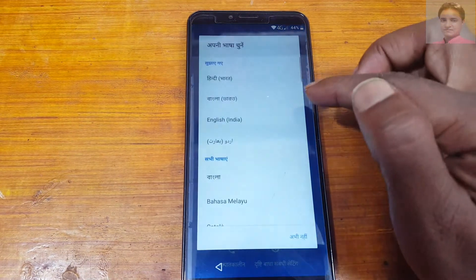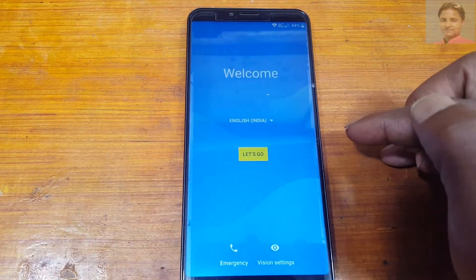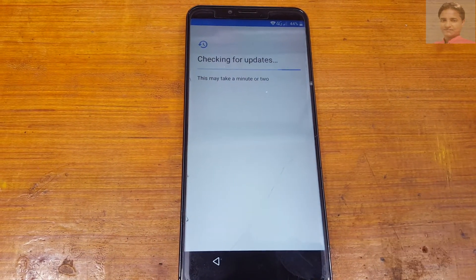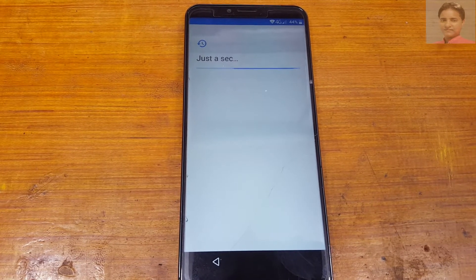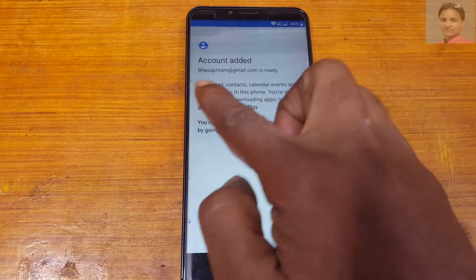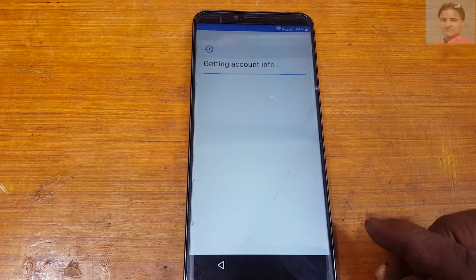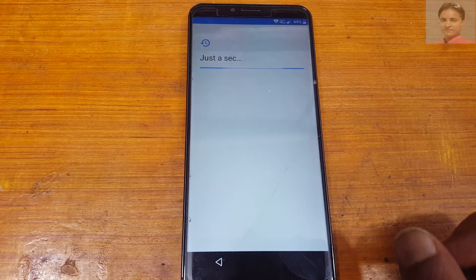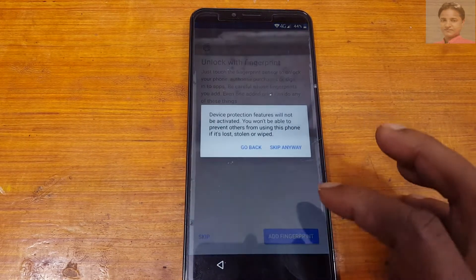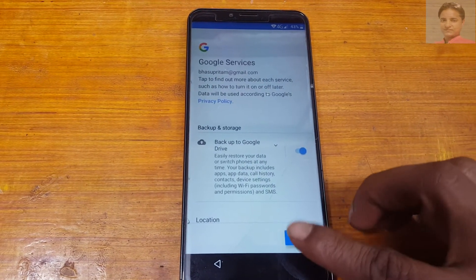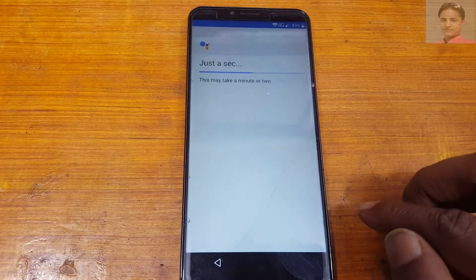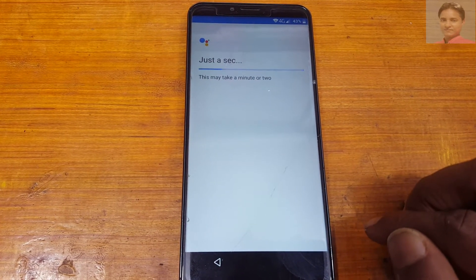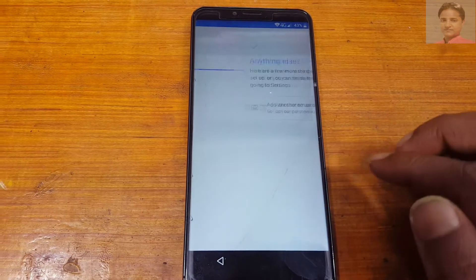Now press and hold the power button and select the second option — that means restart. Select language as English, then set up your phone. Account edit, next. Skip, skip anyway. No thanks. All set.